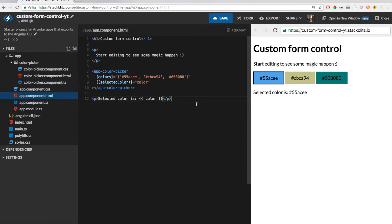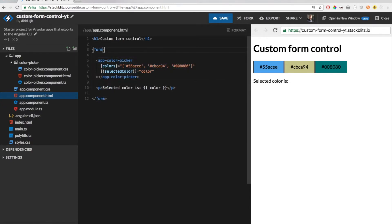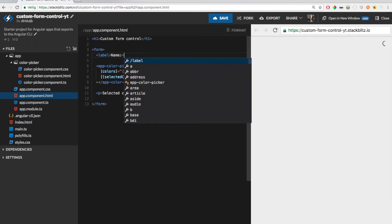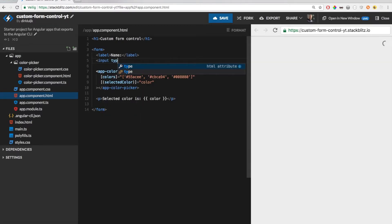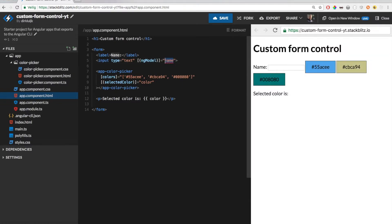Now we have a working color picker. Of course it works fine, however it will not really integrate into Angular forms very well. I will show you what I mean. Let's add a form. The first form control will be a simple text input. Since I will use a template-driven form, we can use the ngModel directive to bind a value to the text input. Let's pass a variable 'name'.